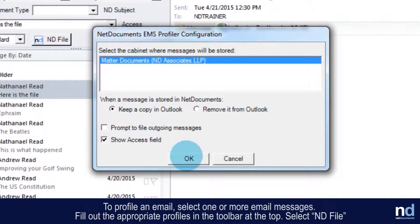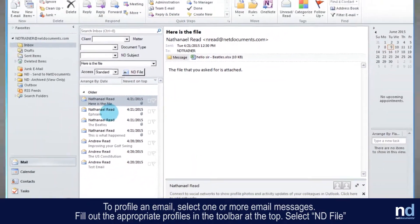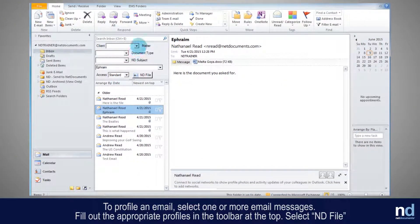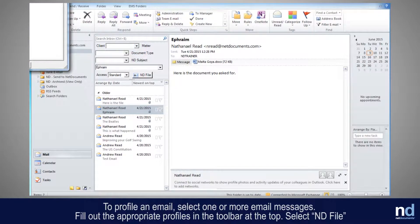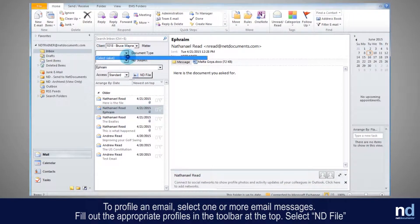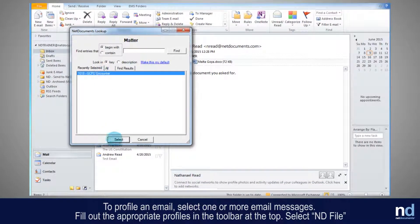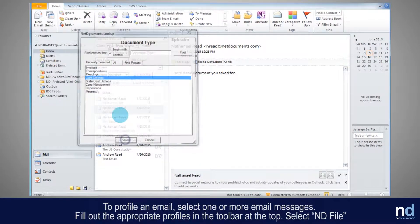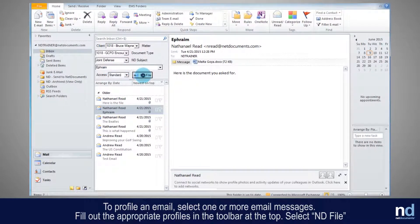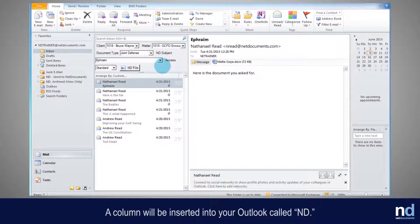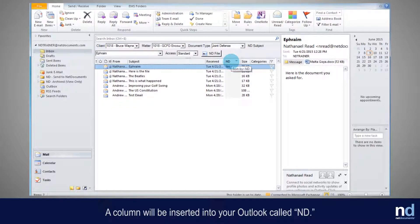To profile an email, select one or more email messages. Fill out the appropriate profiles in the toolbar at the top. Select ND file. A column will be inserted into your Outlook called ND.